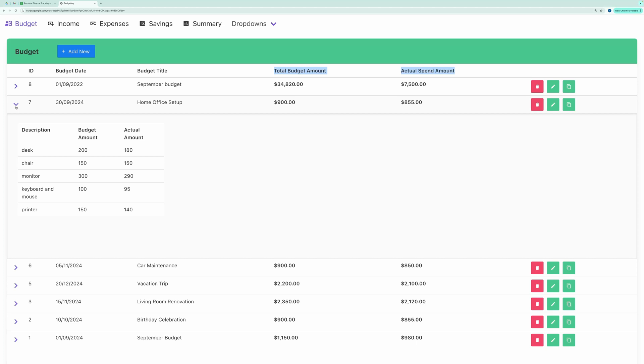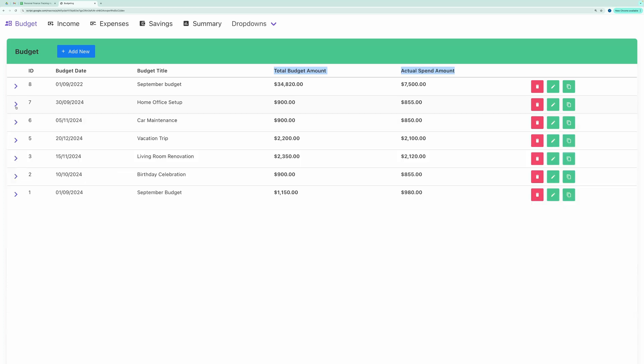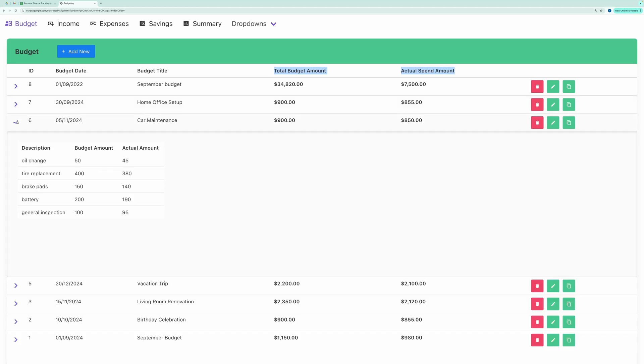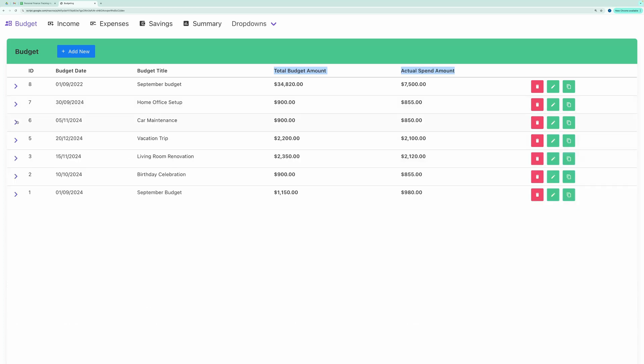By expanding a budget head, you'll see all the budget items under this head in a table format.